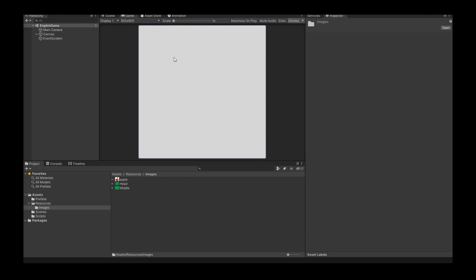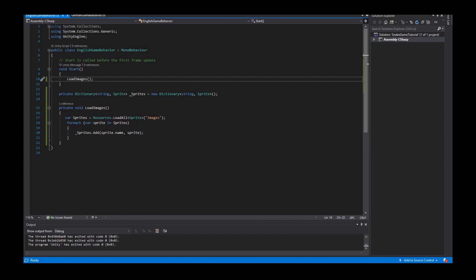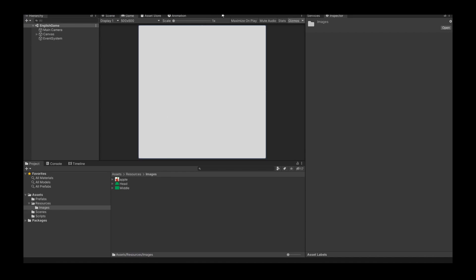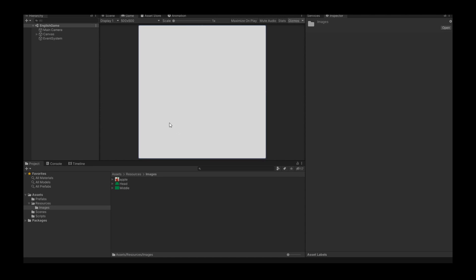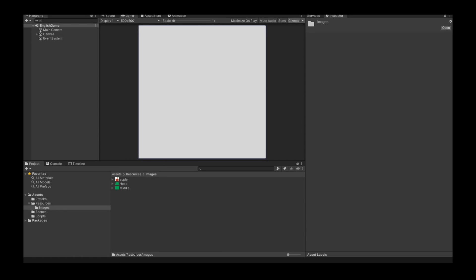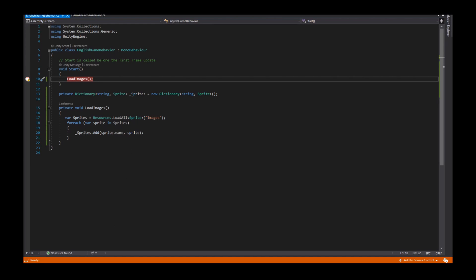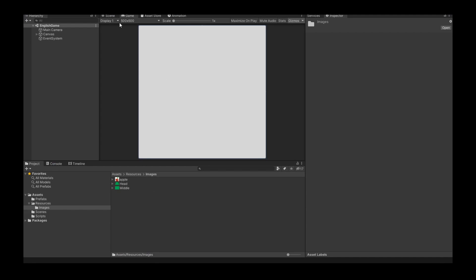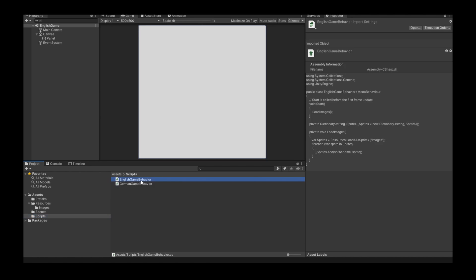So to check if all resources are loaded I set here in my script a break point. And then I start the script inside Unity. When I start the game nothing happens. So I stop the game and I stop the debugger. Nothing happens because we did not add the script here to our game scene.